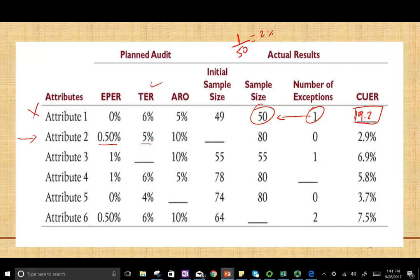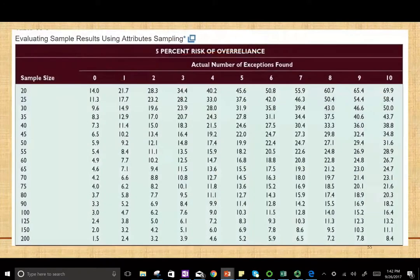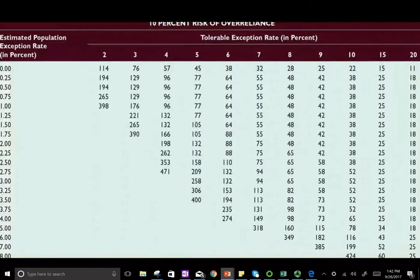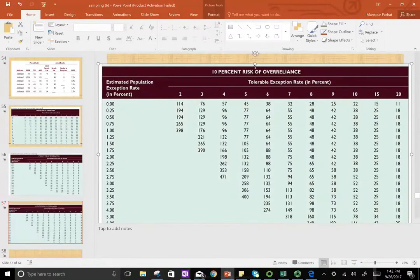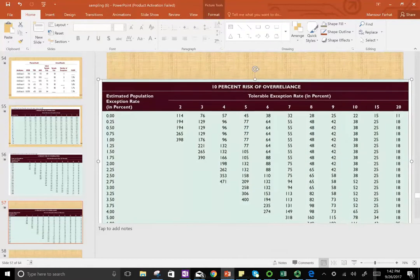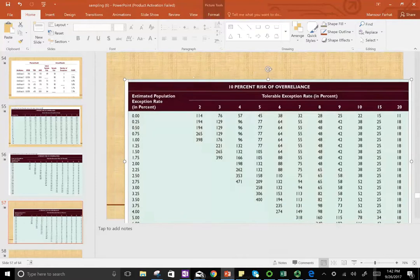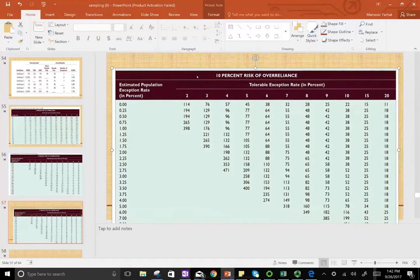We need to compute the initial sample size. Since we're dealing with a 10% acceptable risk of over-reliance, we go to the 10% table. Let me show the full table. We're working with the 10% risk of over-reliance table.